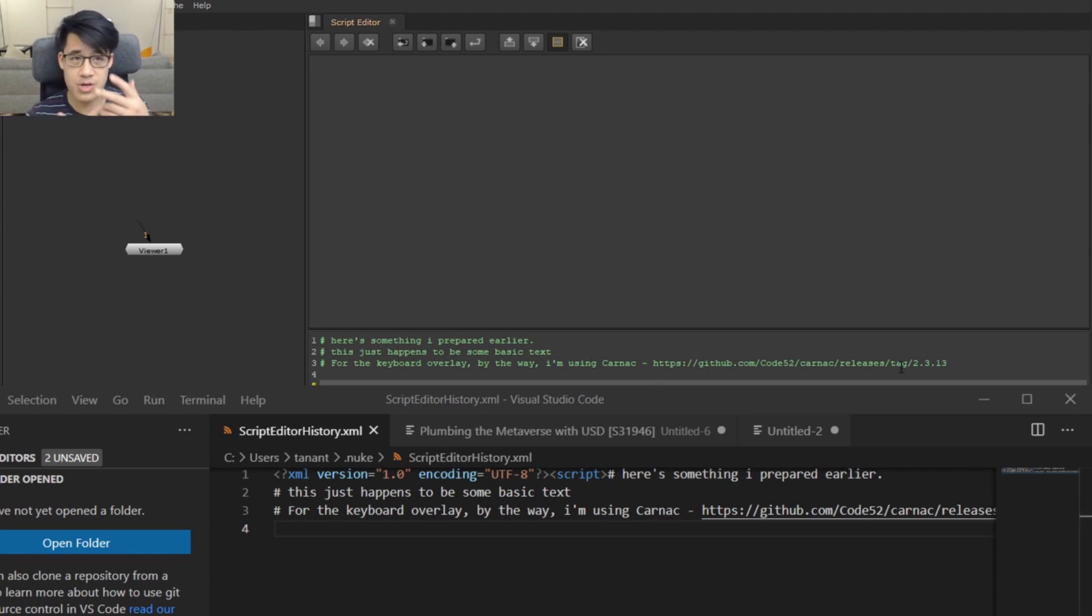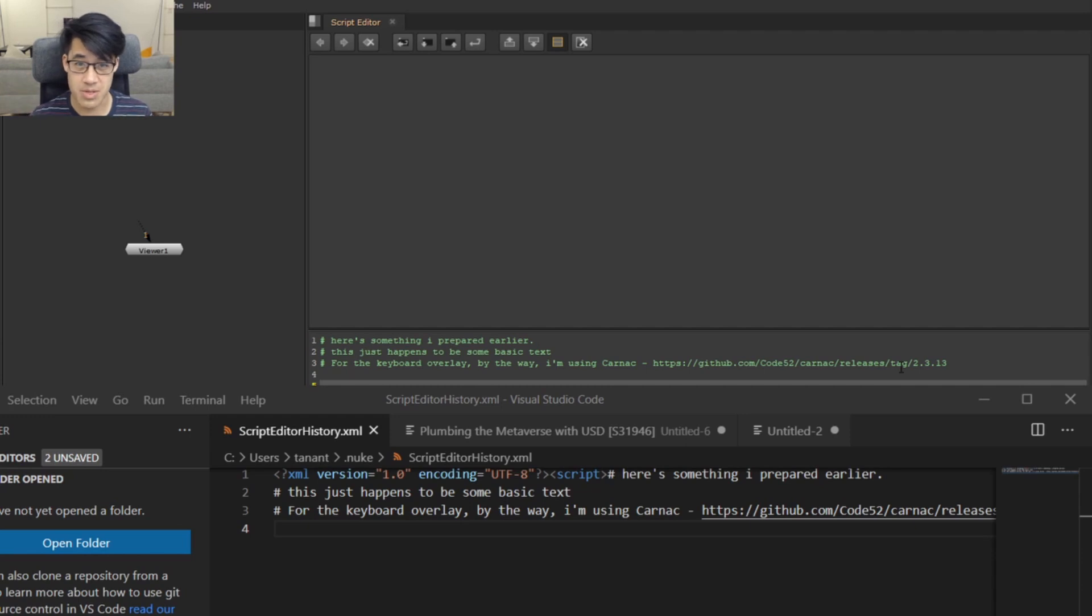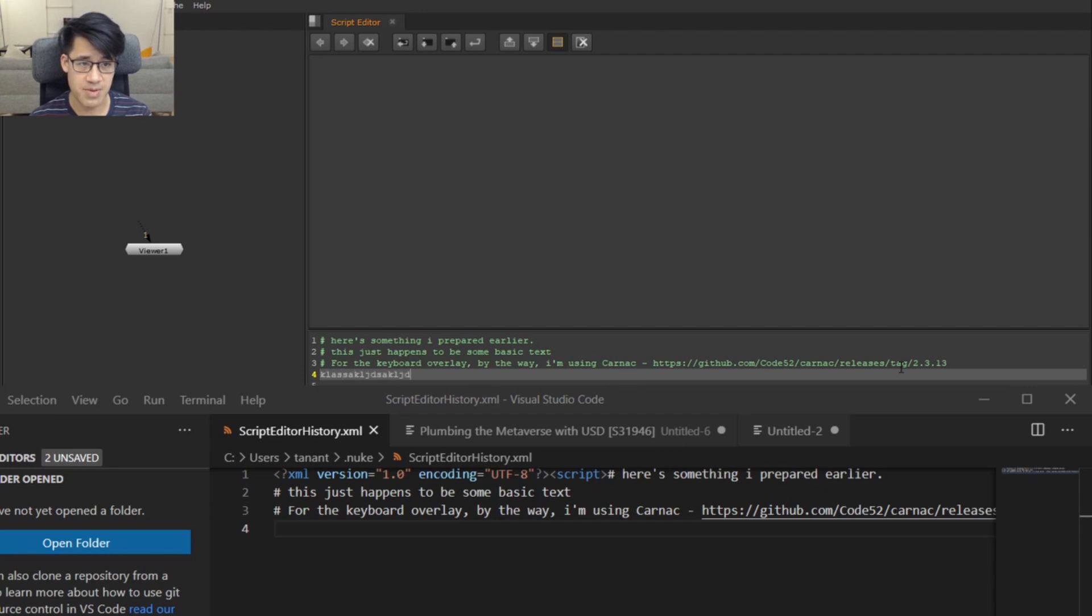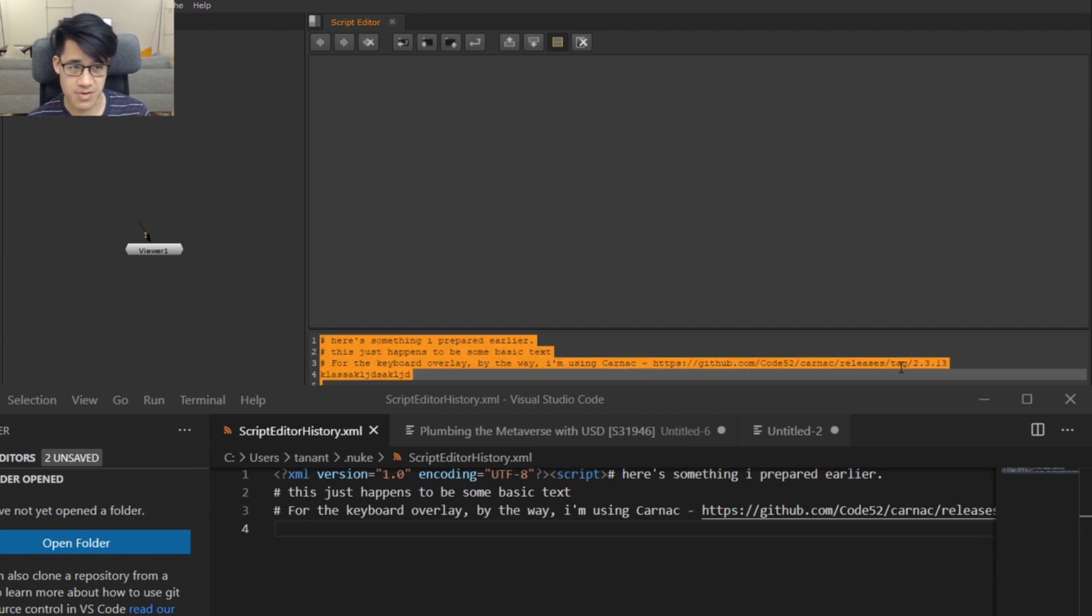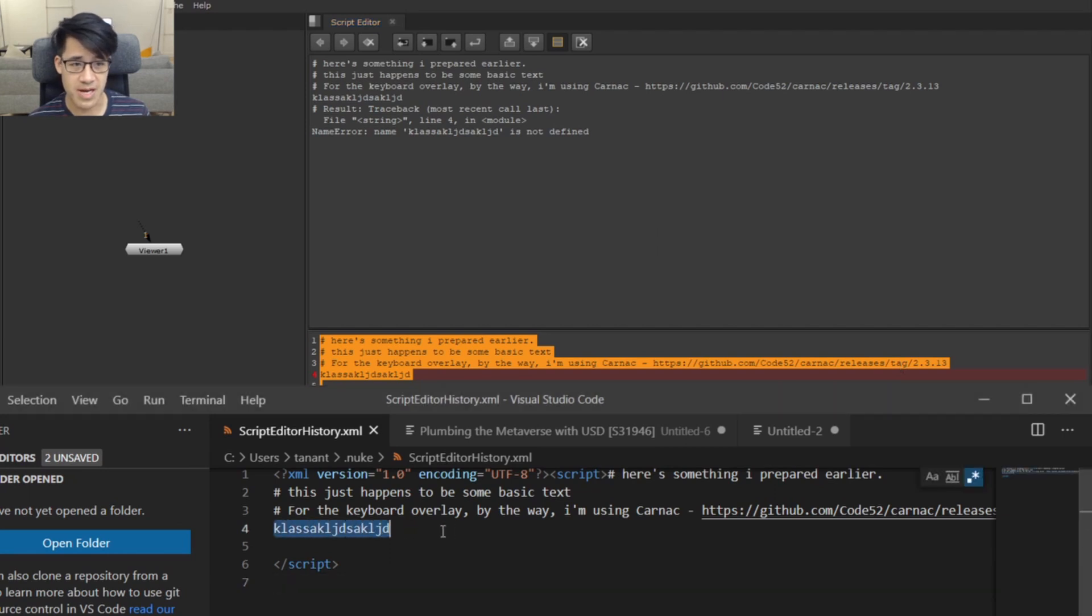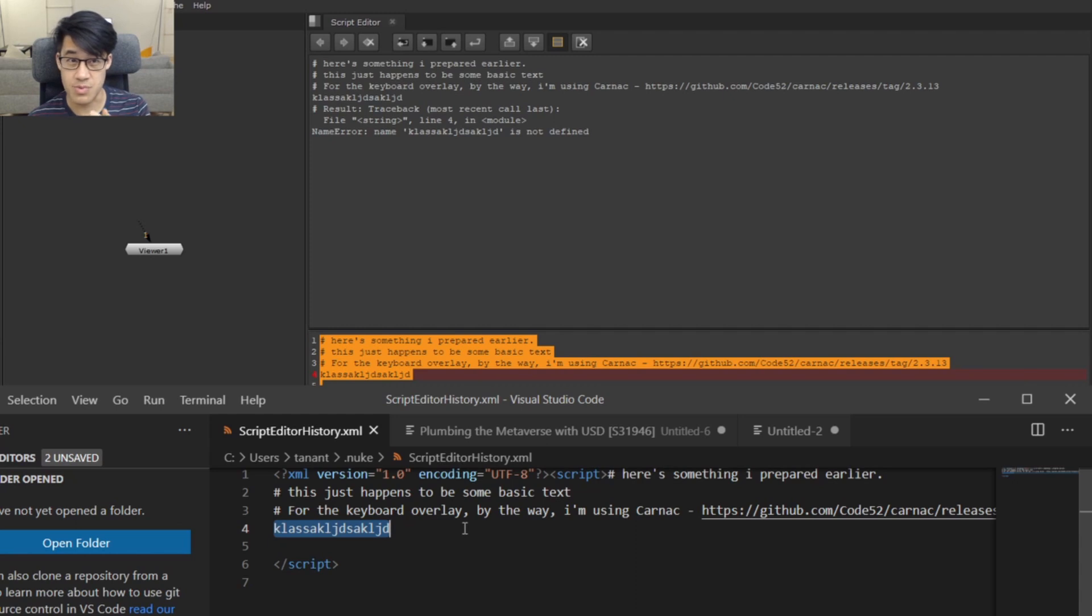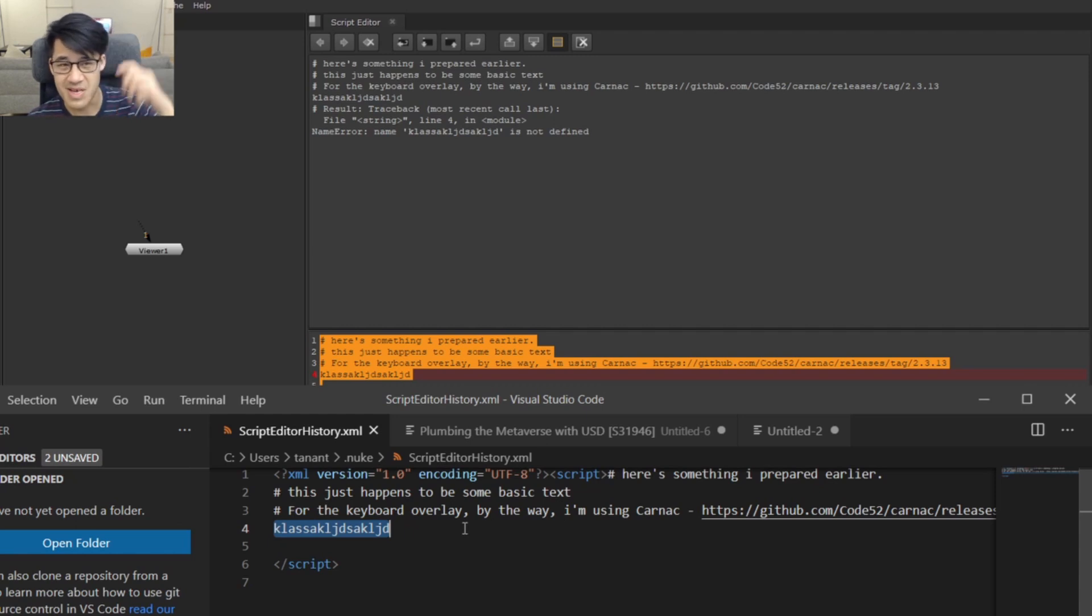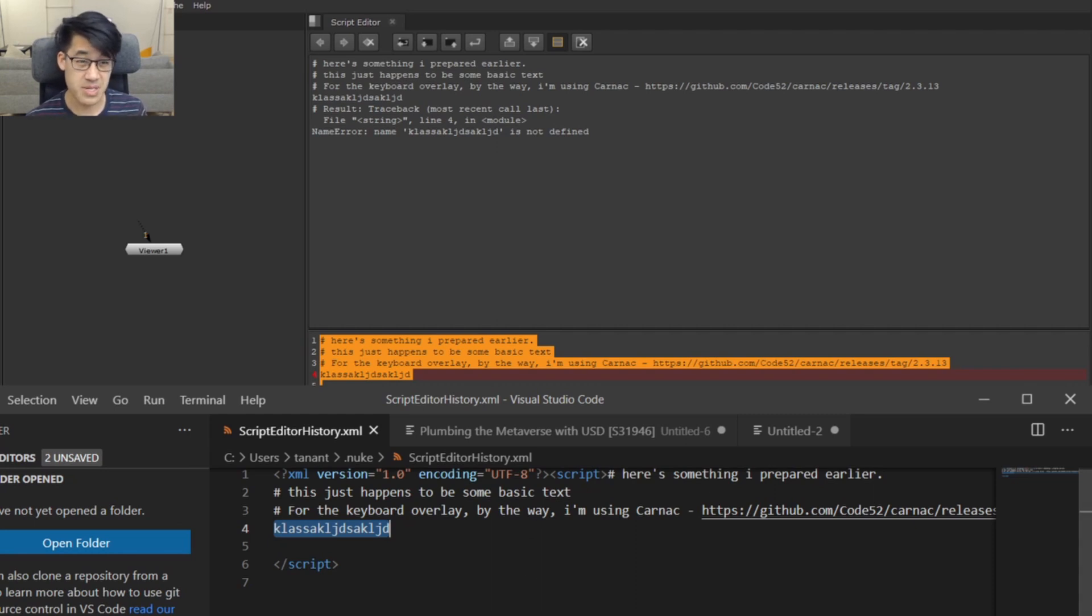The point at which it comes across is actually when you execute stuff. So let me demonstrate. I'm typing in some garbage, I'll select everything, control enter, and you'll see magically that it appeared out here. Every time you execute this block of code is when it commits it to the script editor history XML file. So if you have a piece of code there, you don't have to worry about opening Nuke - you can just go directly to it. That's the first thing.